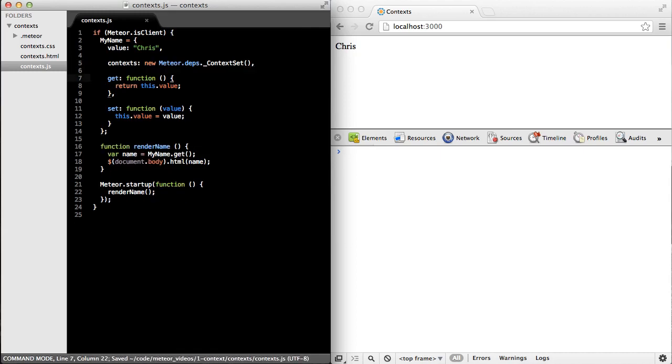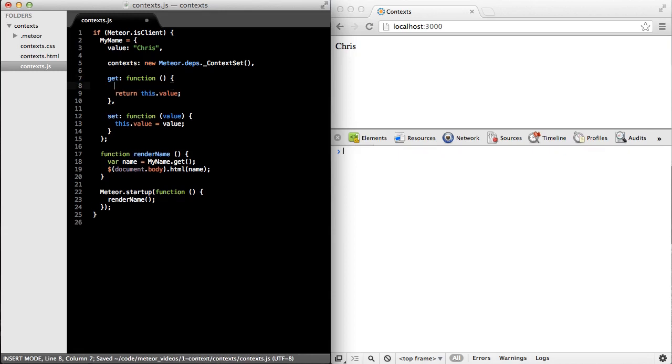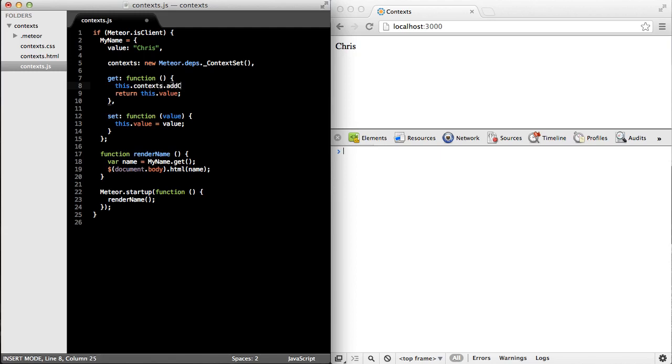Next, I'm going to go to the get method, and I'm going to keep track of the current context from which we call get, so that we can call invalidate and have that code run again if this value changes. So I can call a convenience function on the context object, which is just a context set, called addCurrentContext. As we saw earlier, we can get a global pointer to the current context, and all this does is grab that current value and add it to our set.